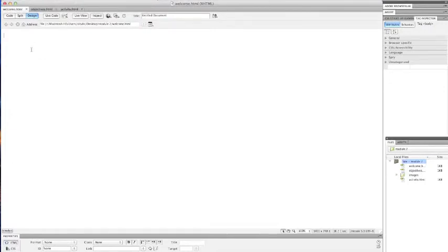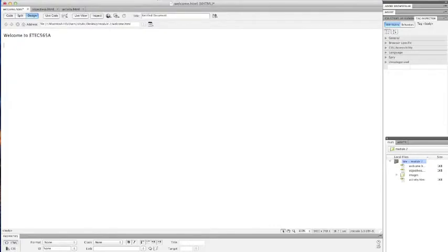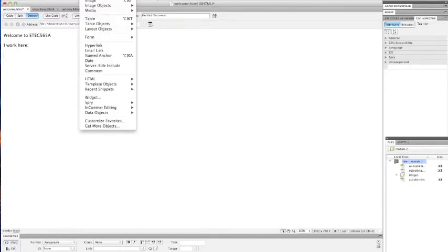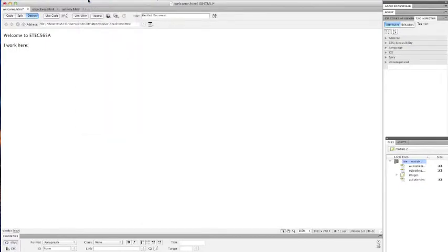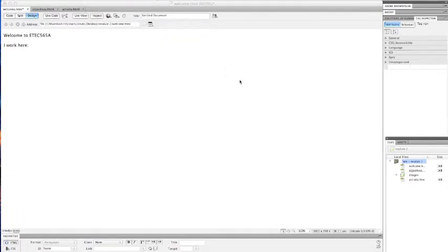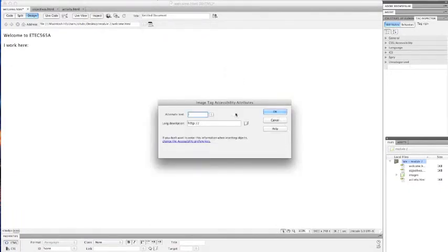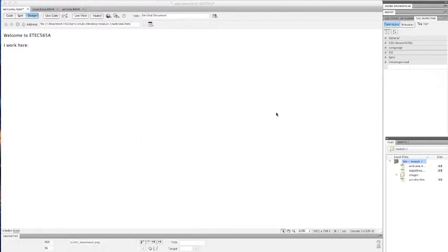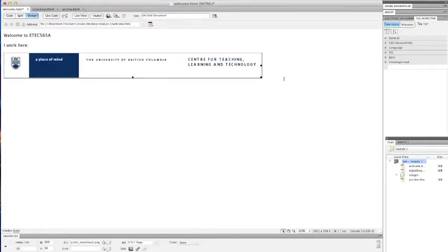Go into the Welcome page and add some text. You can just paste it in from Word if you've already written it somewhere else. I'm going to say, Welcome to ETAC 565A. And I'm going to add an image. And what I'm going to do is go up to the menu, Insert Image, and I'm going to point to the image in my image folder. And I'm going to add some alt text so screen readers can read it. So CTLT logo. That's the only thing I worry about. Click OK. There's my image.